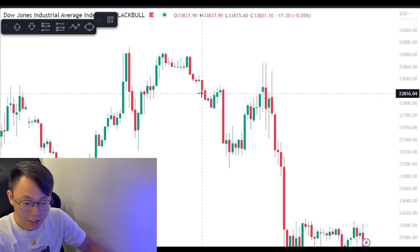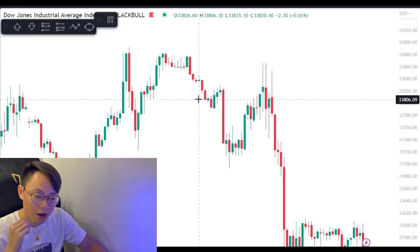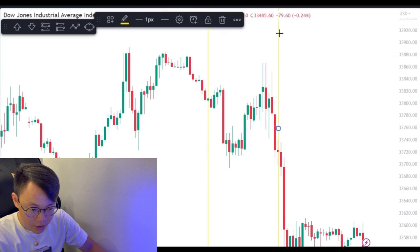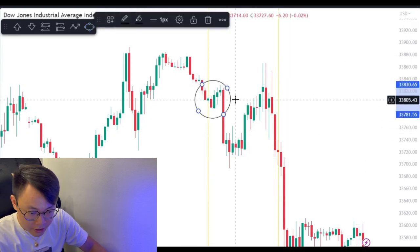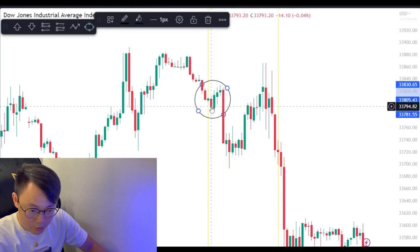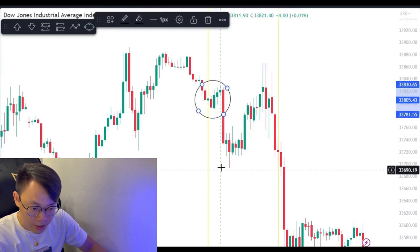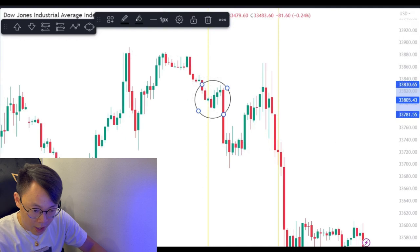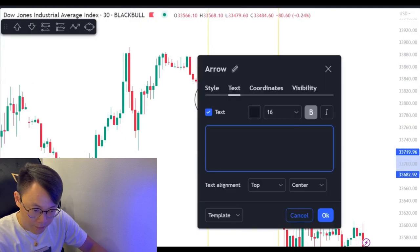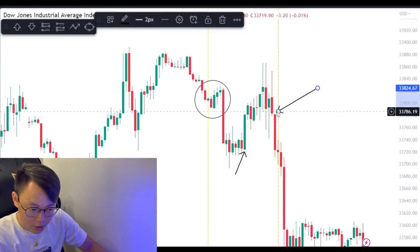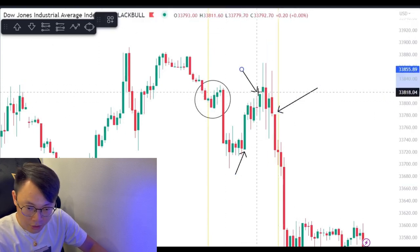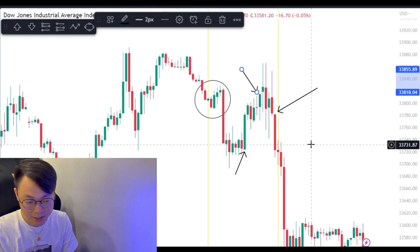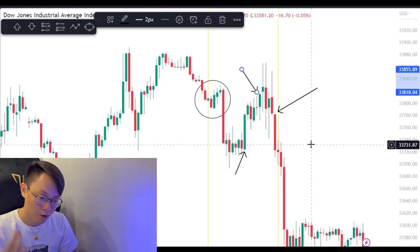Let's see out of 10 candlesticks how many don't have a top wick or bottom wick. We can see that almost all of the candlesticks have a top wick and bottom wick. The first one here has almost no bottom wick. Every candlestick has it — top wick, bottom wick. We don't have a bottom wick on this candlestick and we don't have a top wick on this one. So 80% of candlesticks here have a top wick or bottom wick.